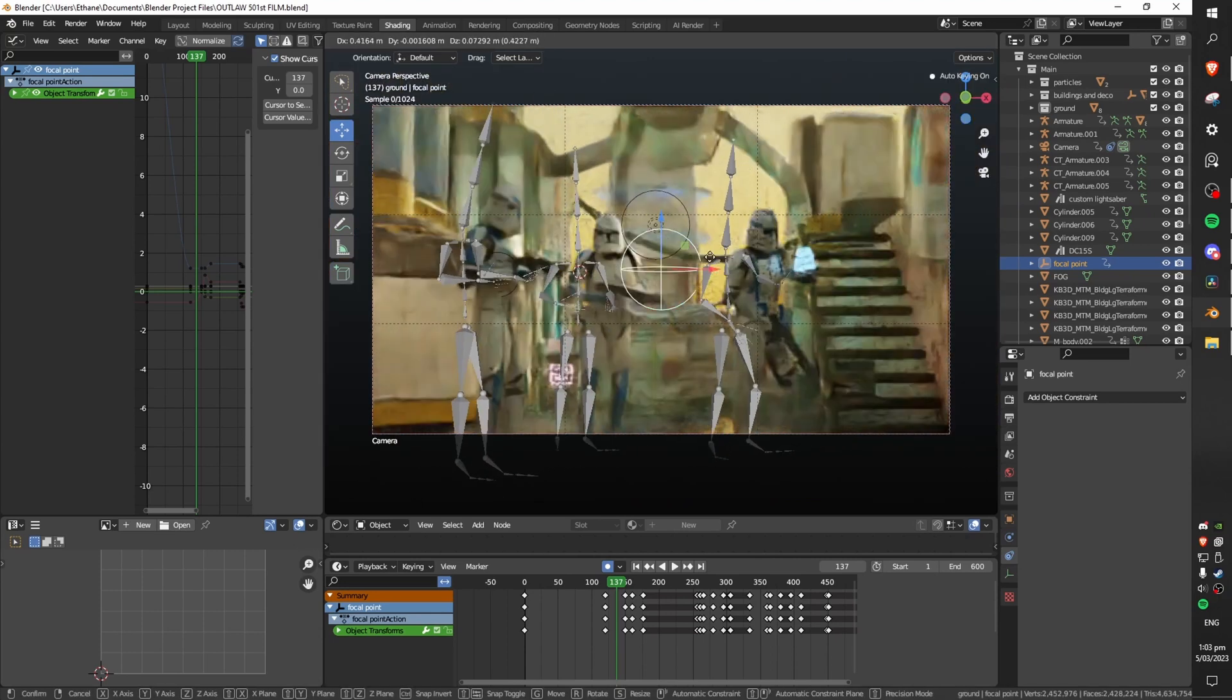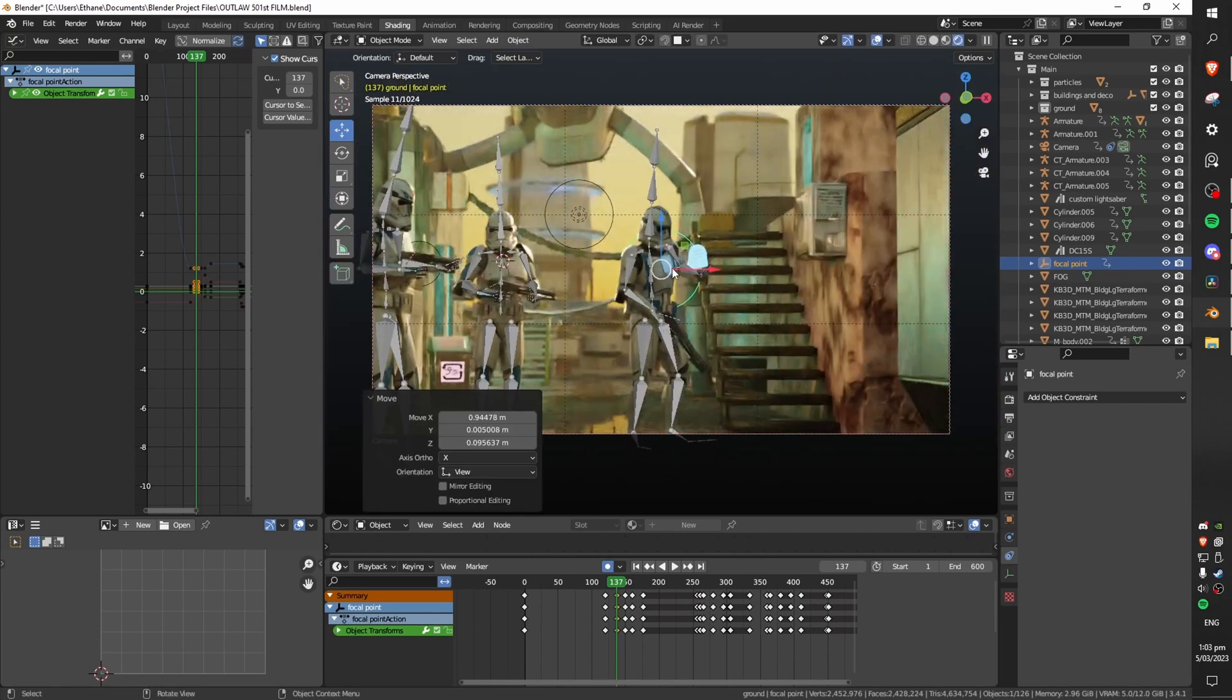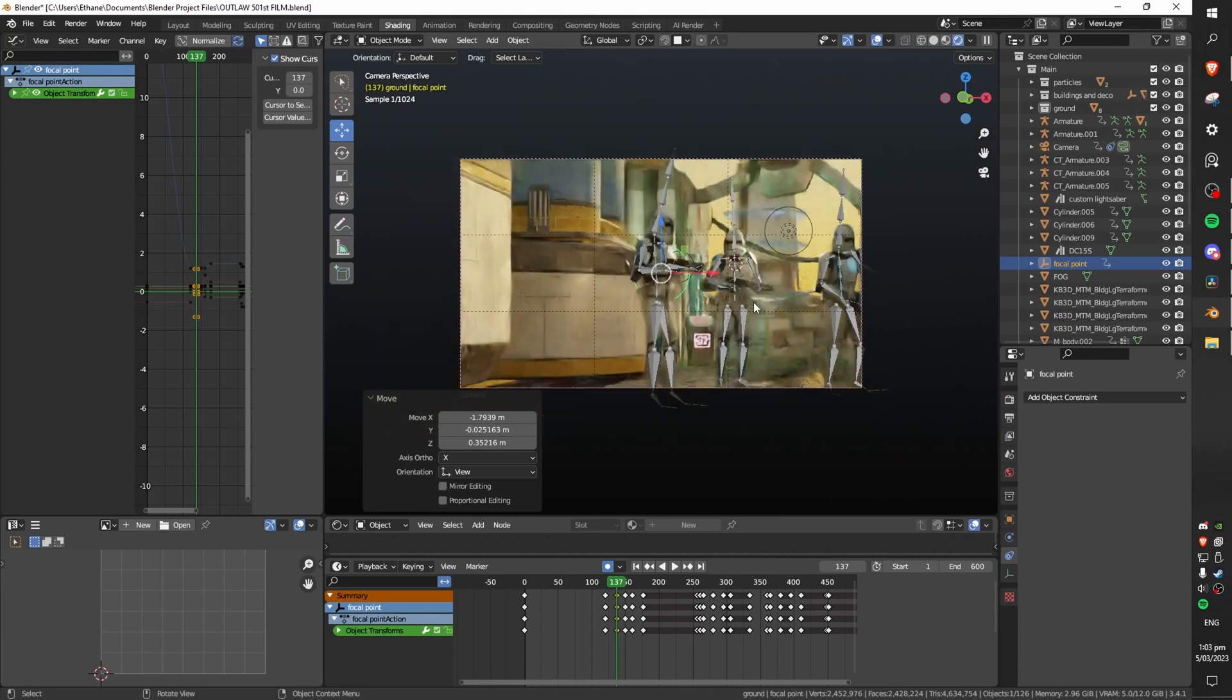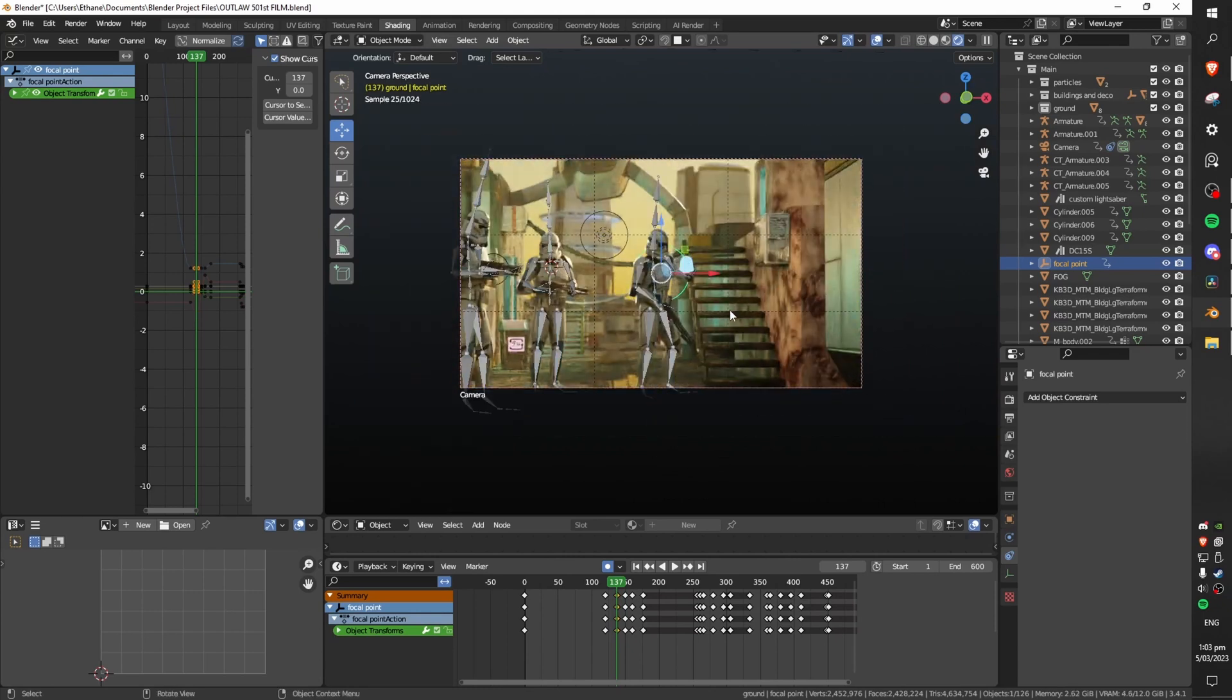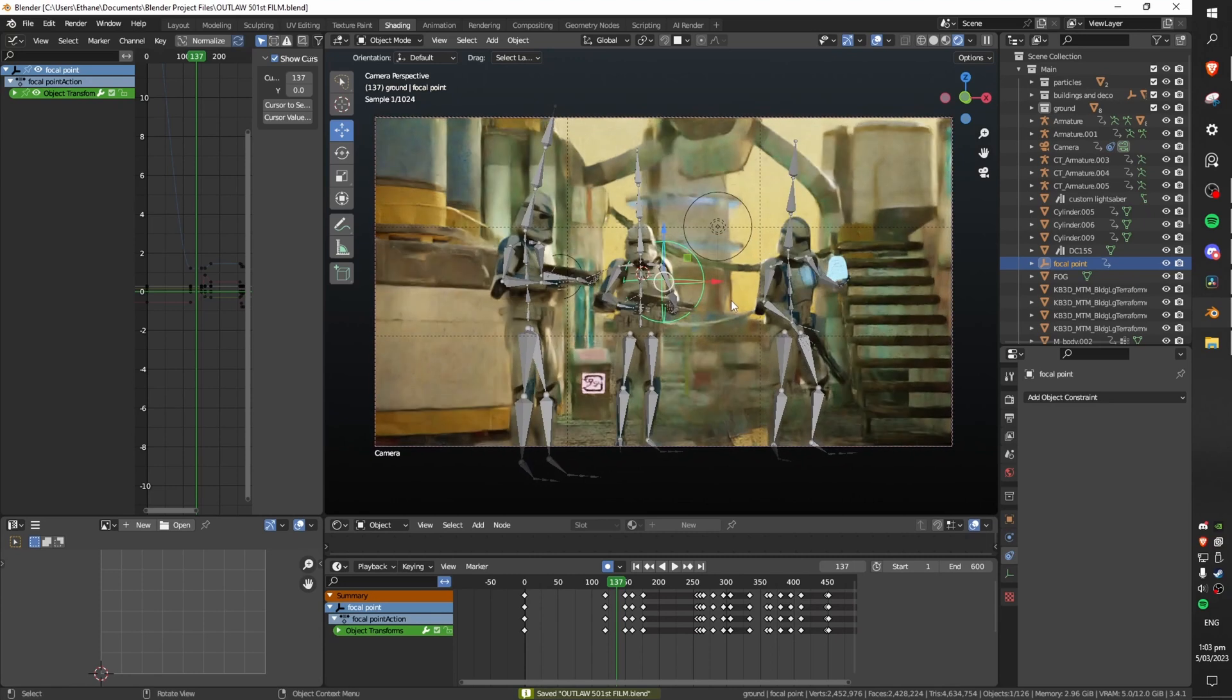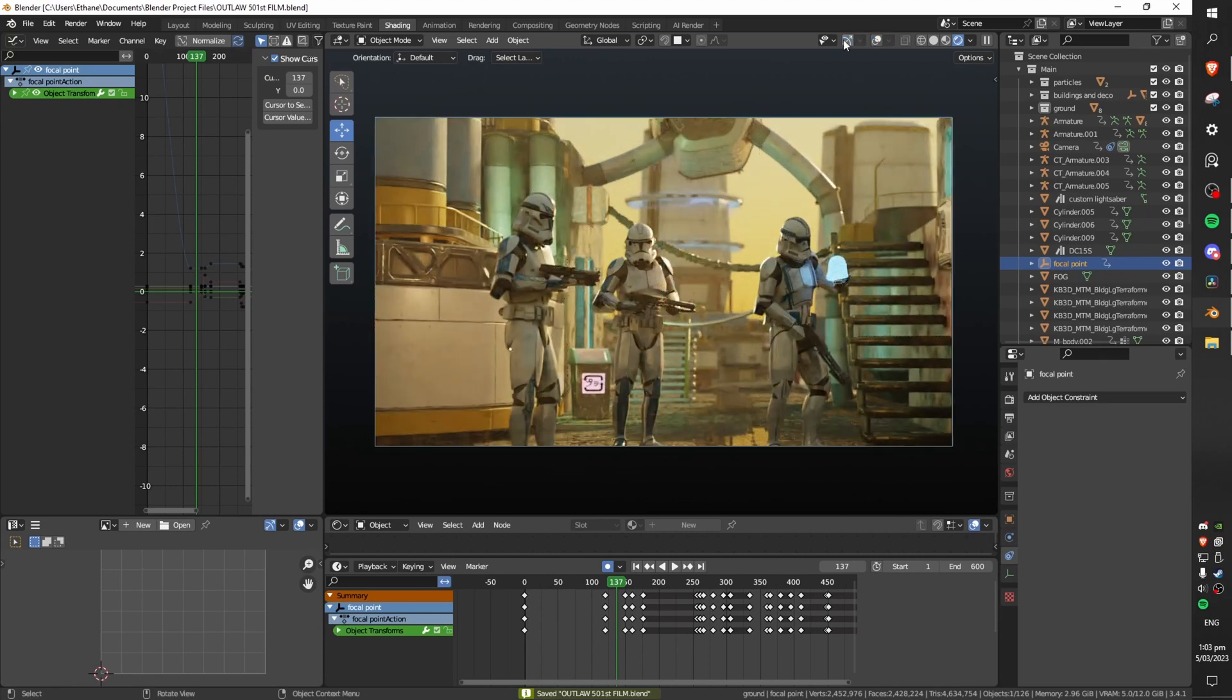I came up with this camera rig idea myself after watching a few different videos and combining a few concepts and I found this increased my workflow of setting up camera angles and nice shots a lot. I'd highly recommend it if you need a more in-depth tutorial on how to set this up I'm happy to make one.